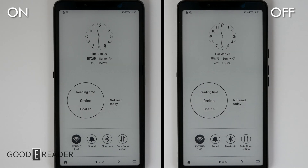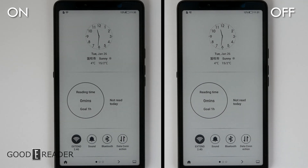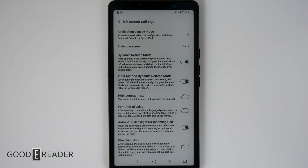High contrast text: the text on the ink screen will have enhanced contrast. You can see the differences on the left and right — this one is also subtle and a little bit technical.